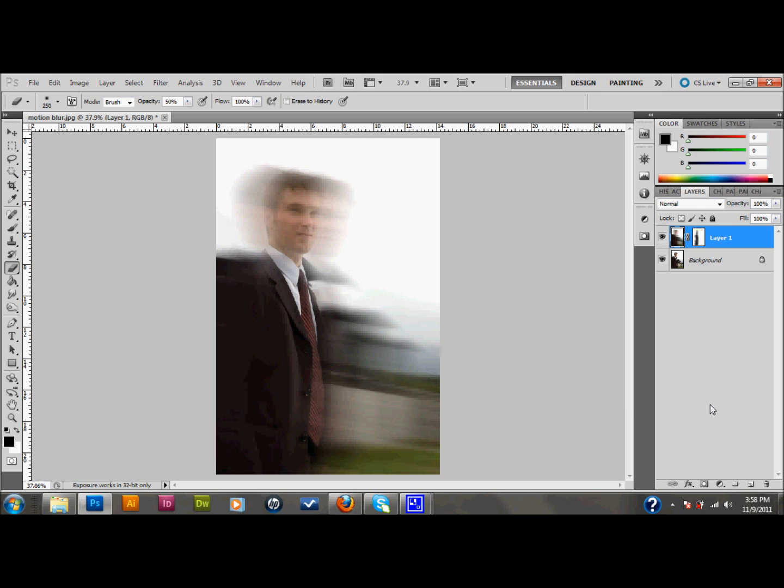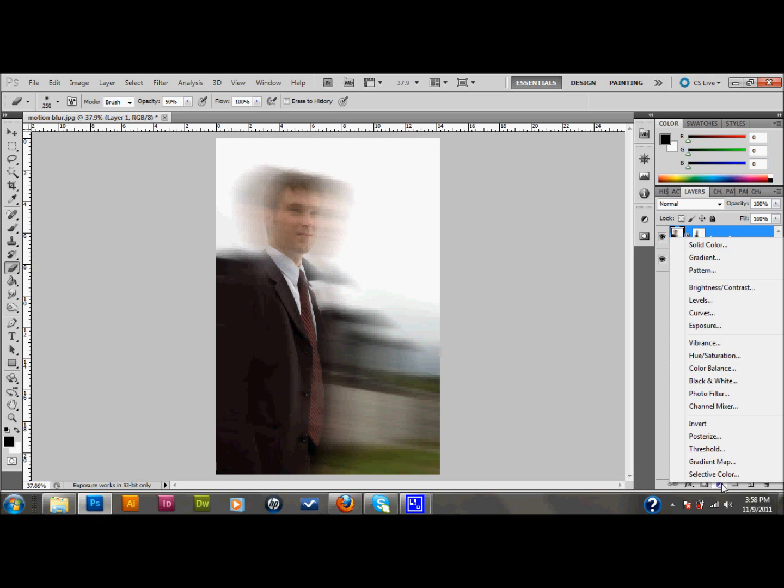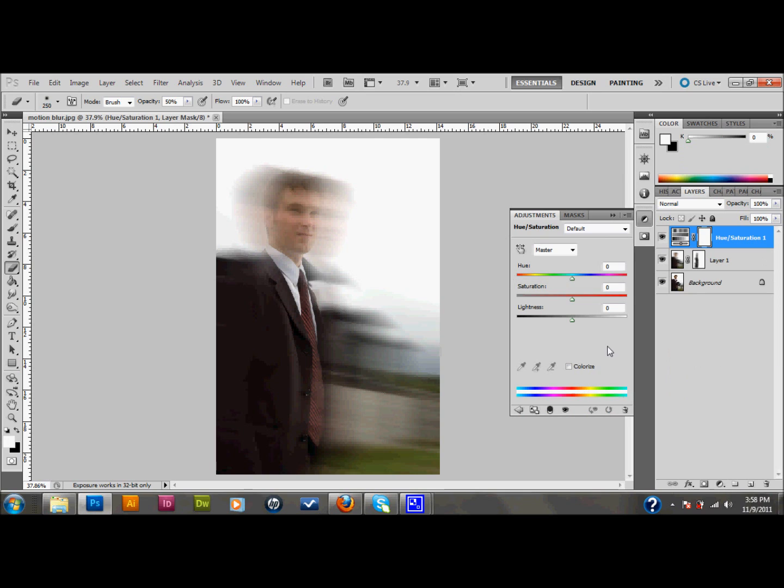What I want you to do now is with your layer 1 selected, go down and add an adjustment layer. There's an adjustment layer button on your layers palette at the bottom. And we're going to create a hue and saturation adjustment layer. So select hue and saturation in your adjustment layer there.